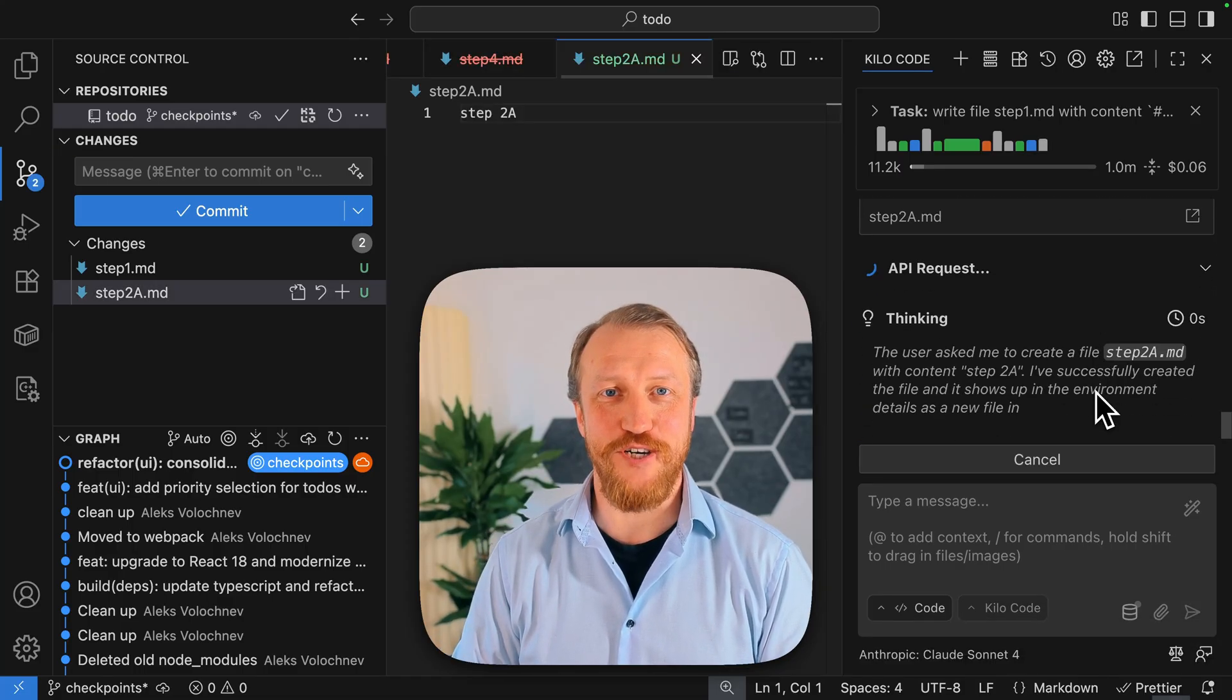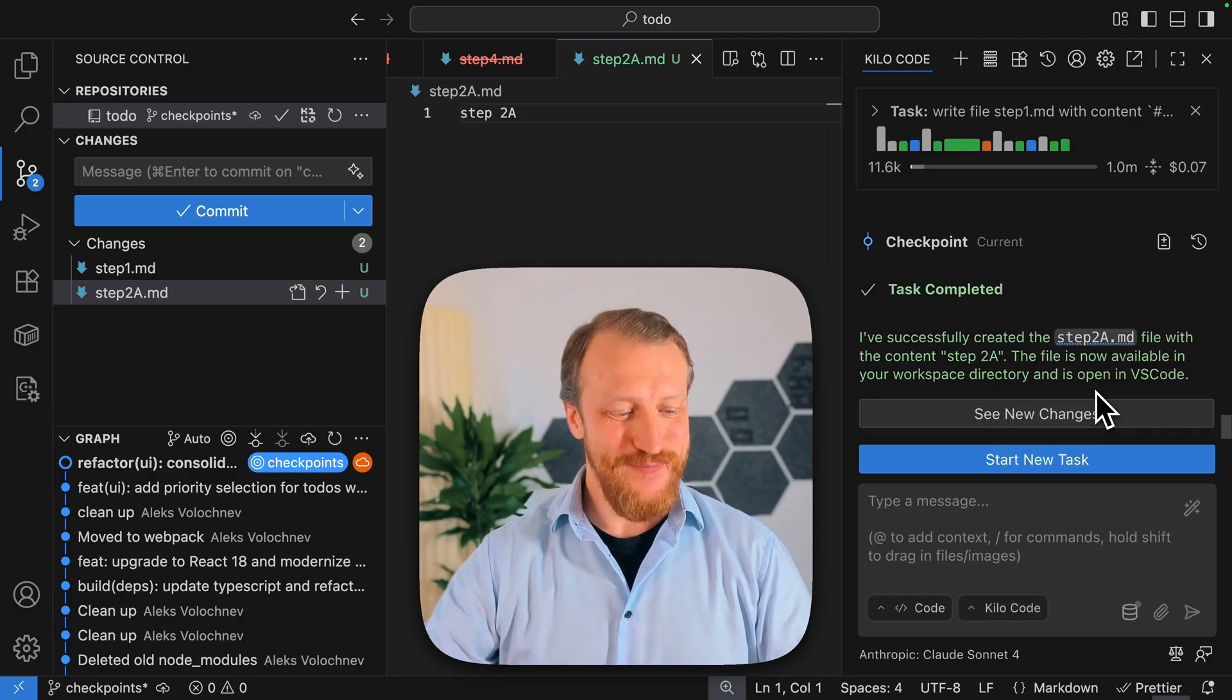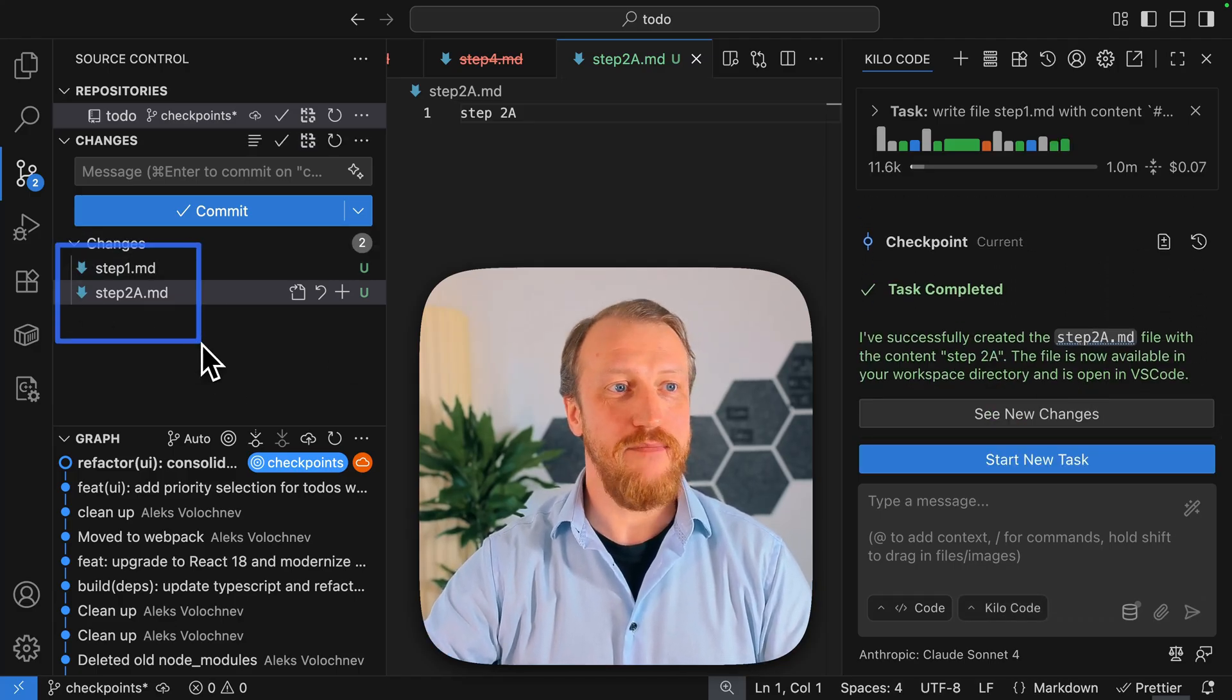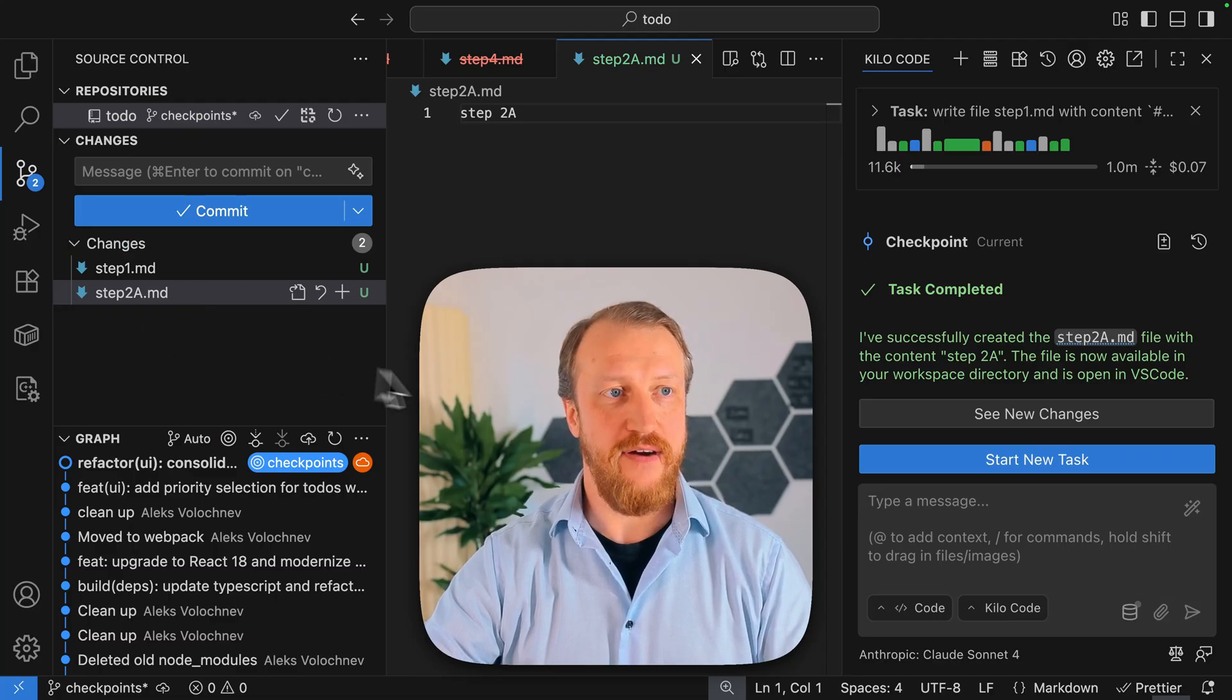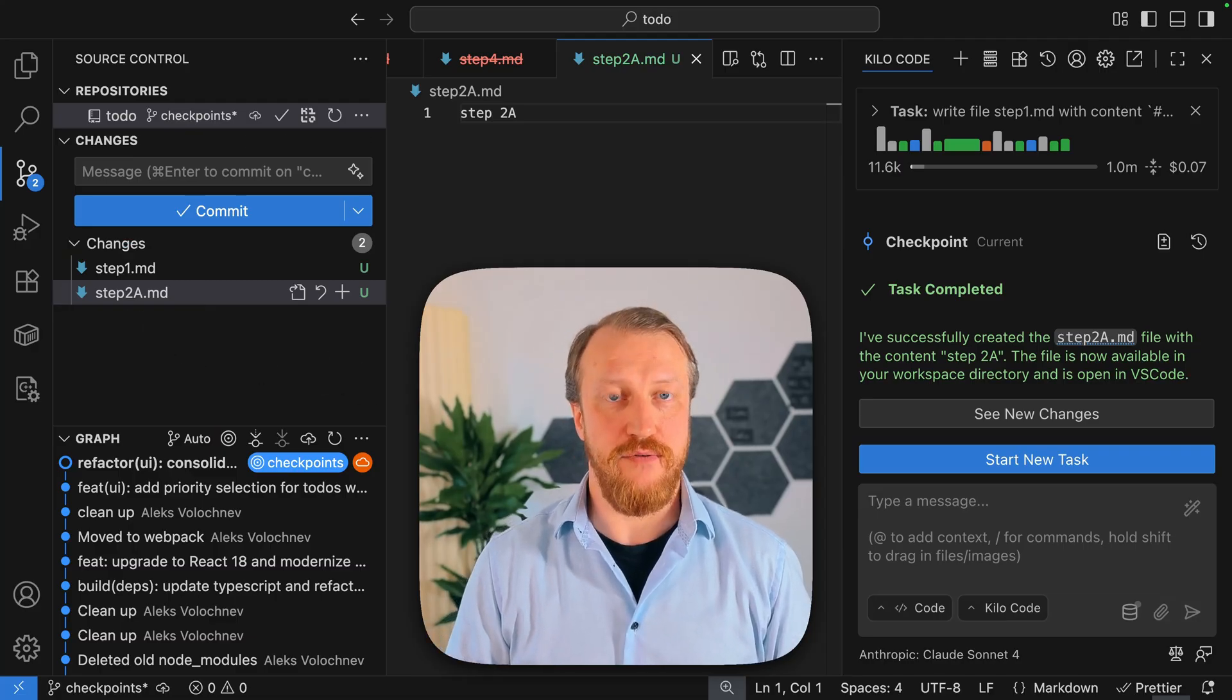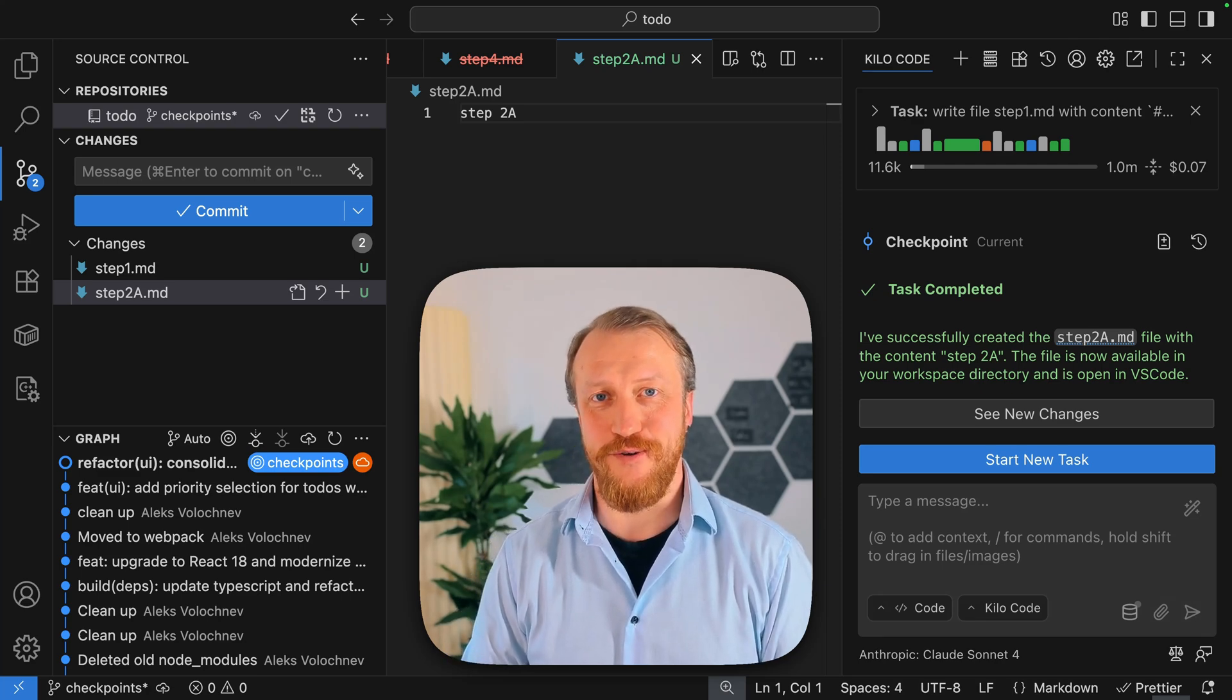So our new changes is step 1 because we kept it and step 2a. Files step 3 and step 2 just disappeared because we created a new branch in our time history.